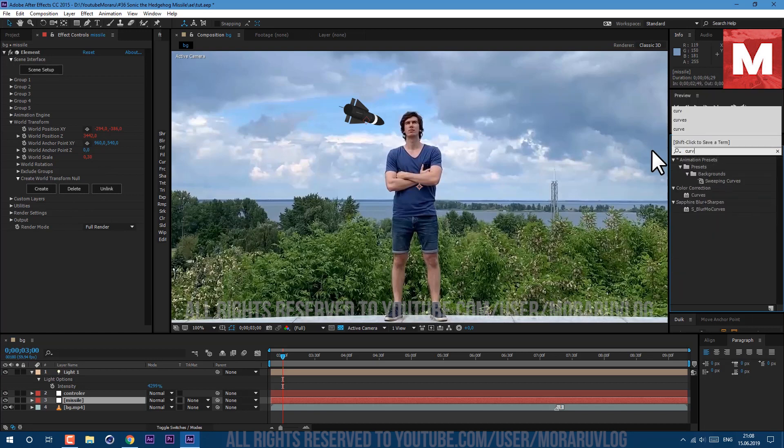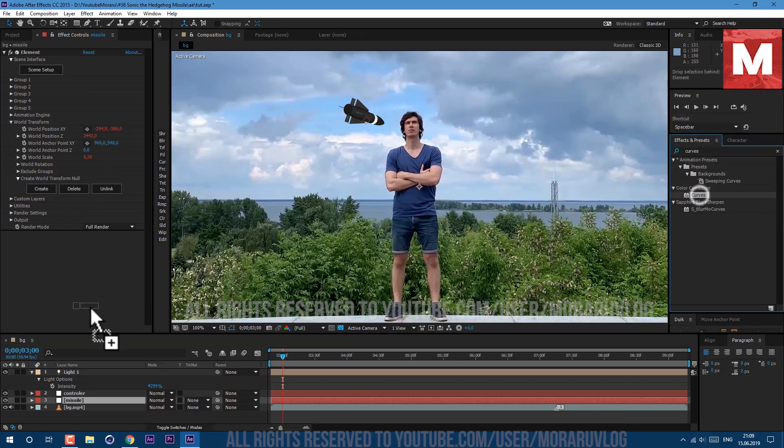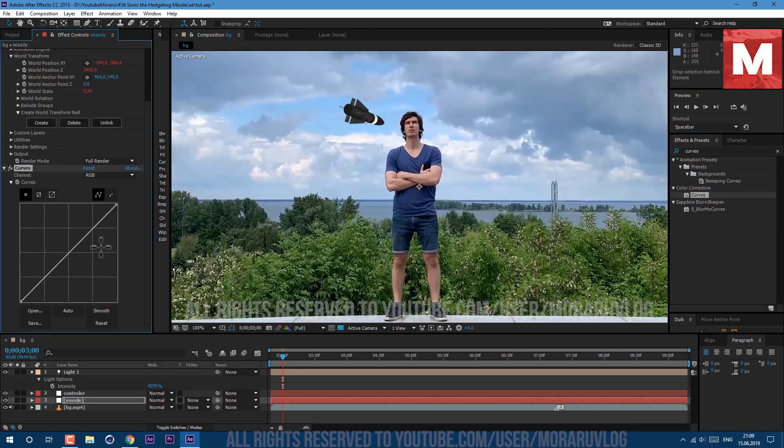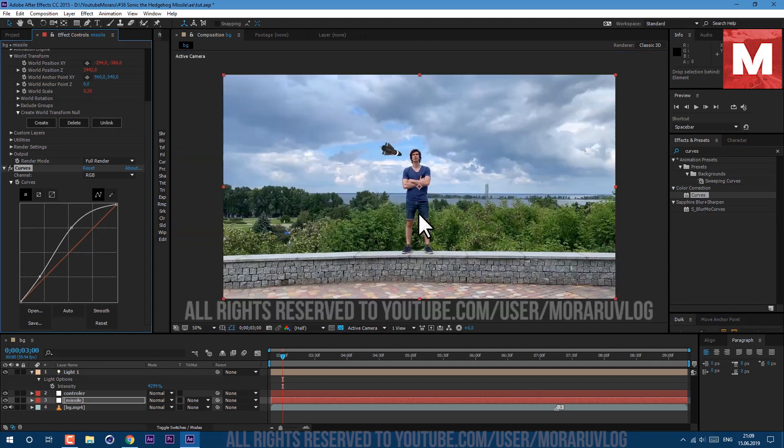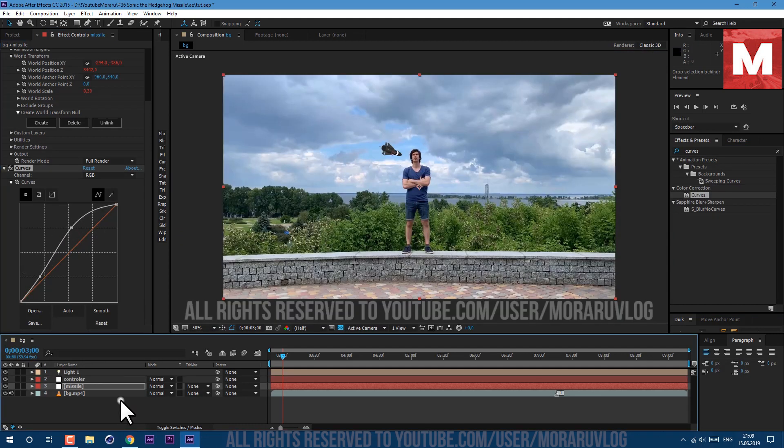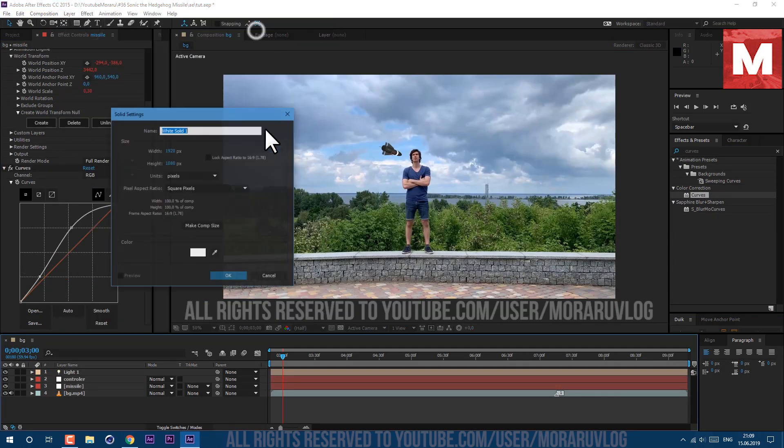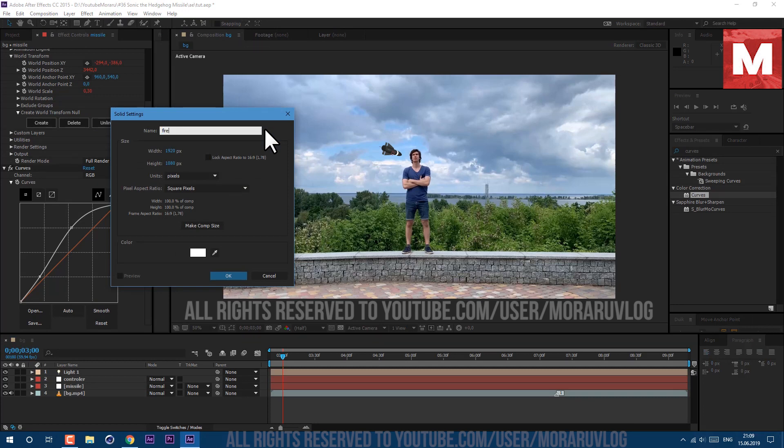Then select this missile layer and let's apply some curves effect. Just type in here curves and drag and drop on our footage and let's add some light, just make this curve right here.